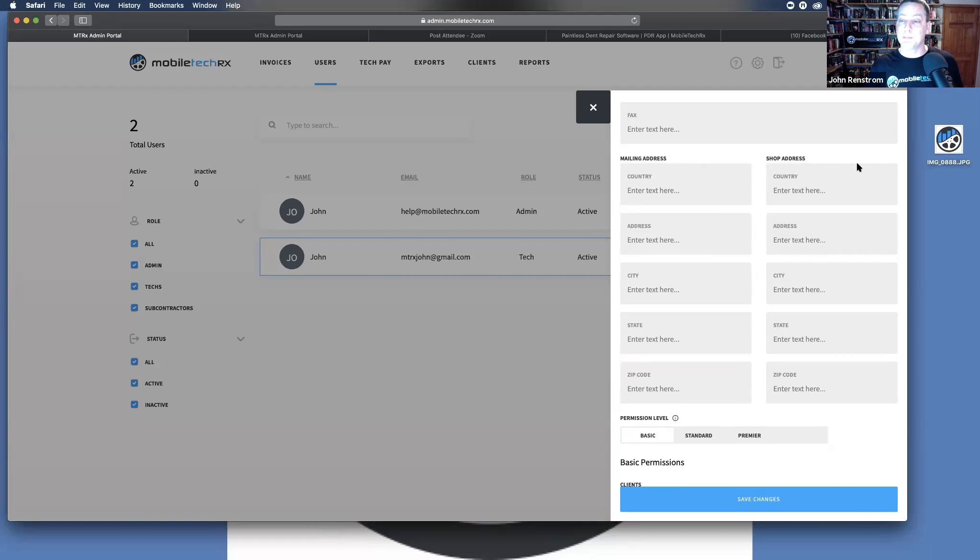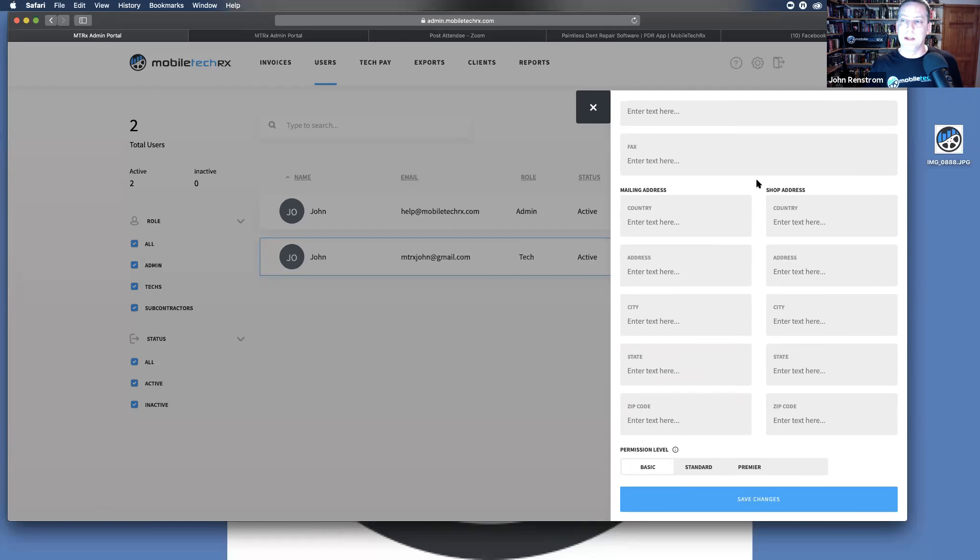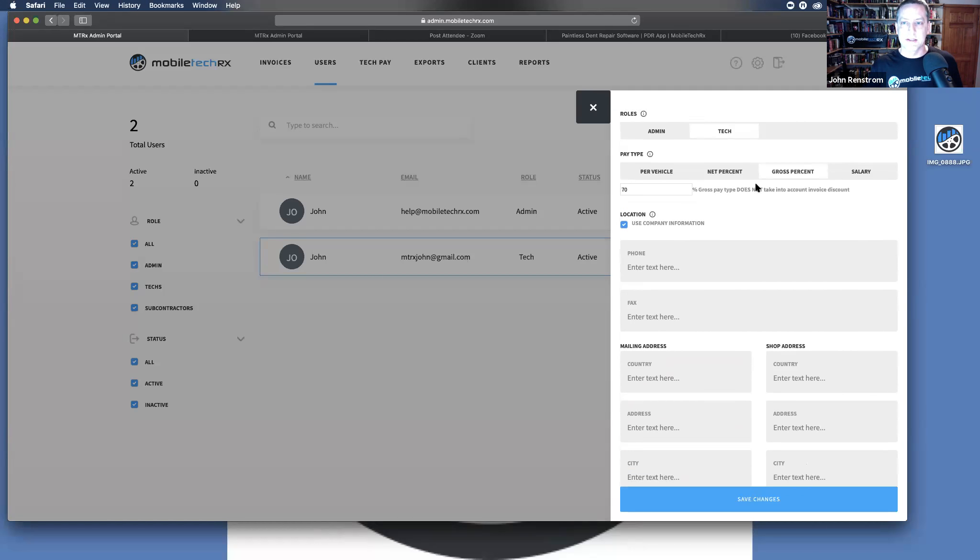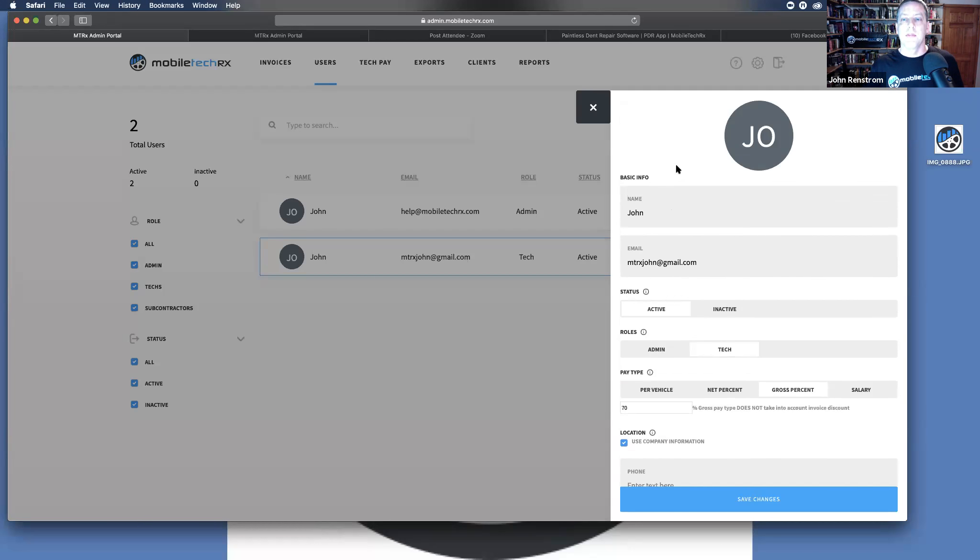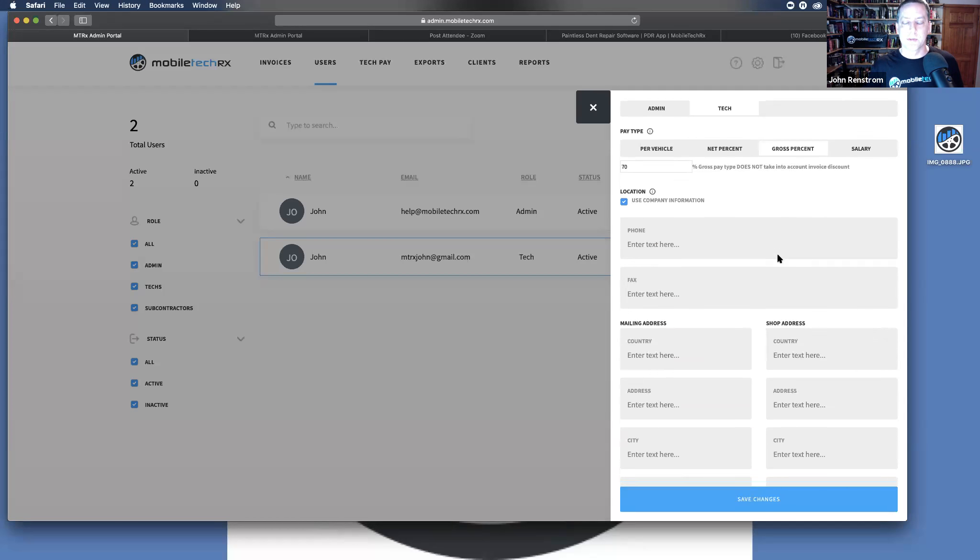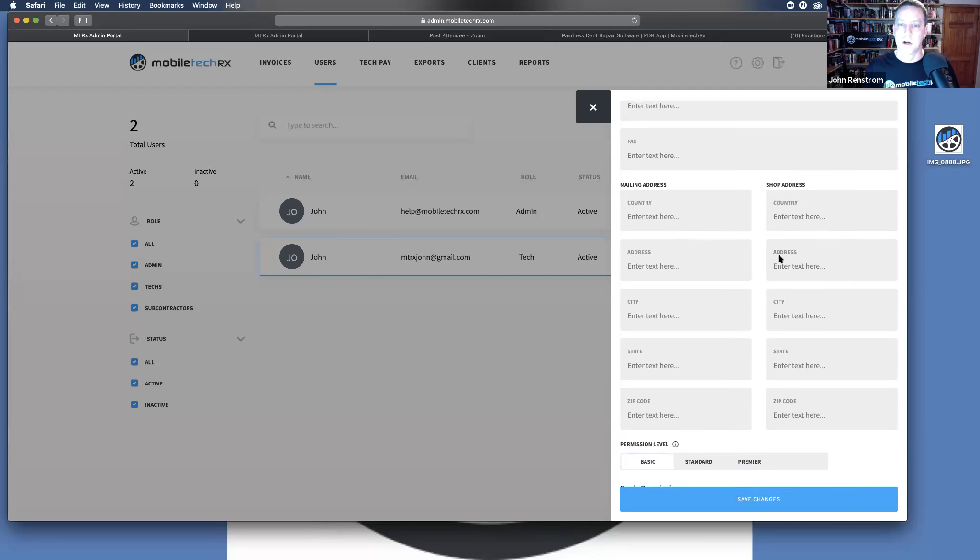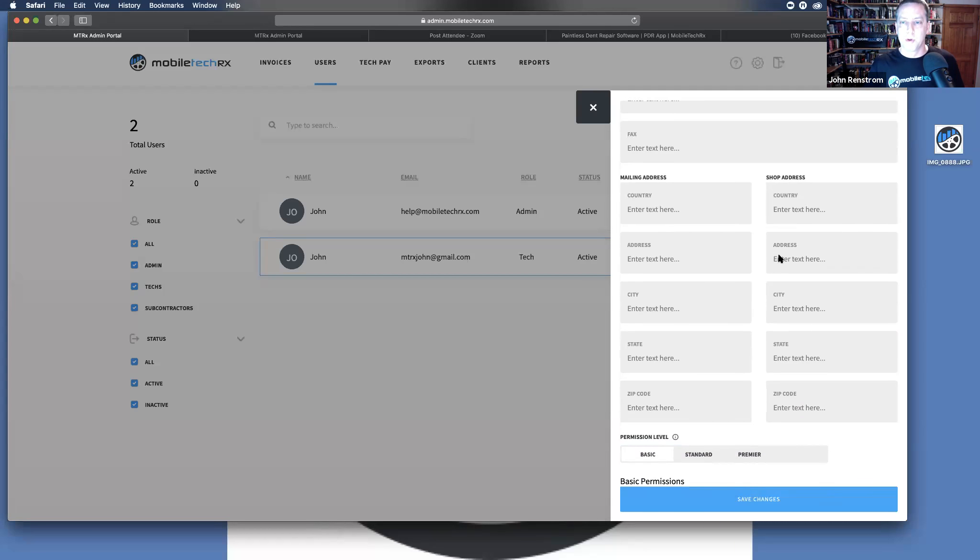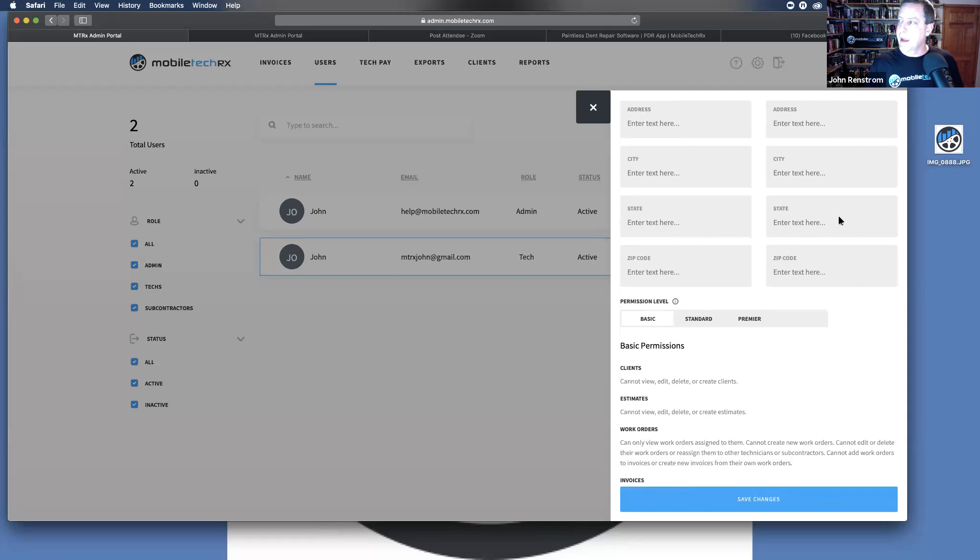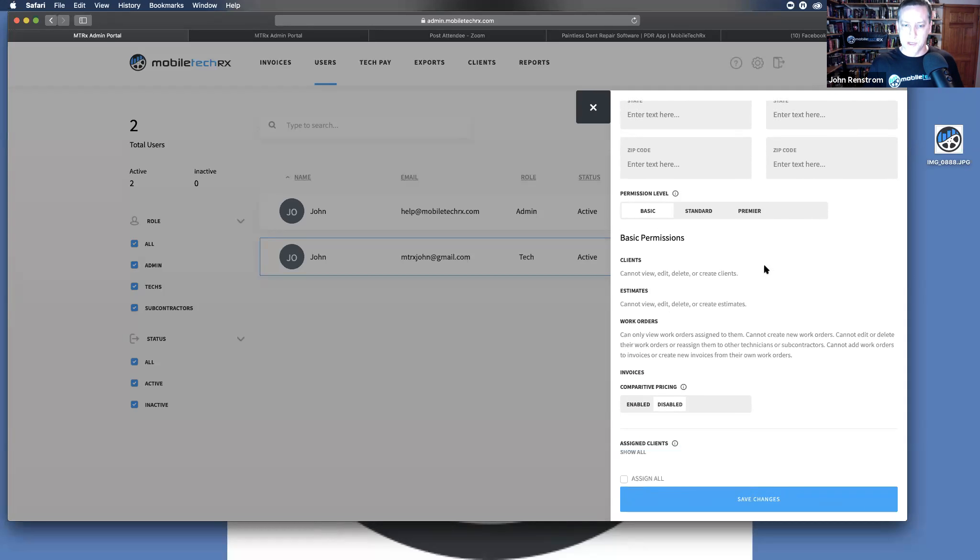Fill out the mailing and shop address and that will be on the header of every estimate that this employee will write. It's the same for subcontractors too. All of this carries over in both subcontracting and into employees.